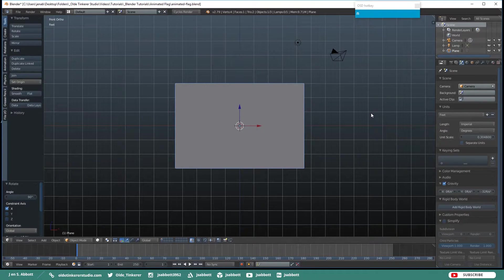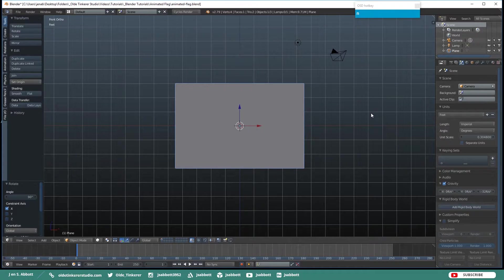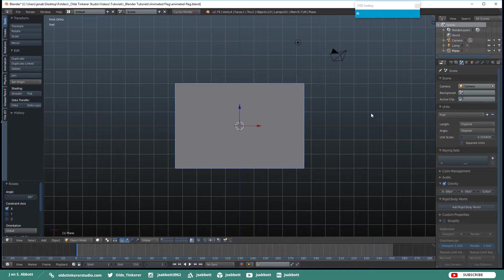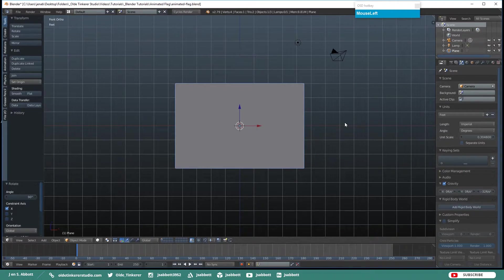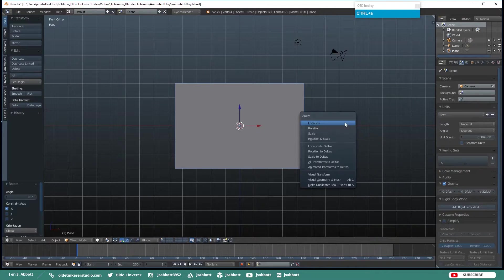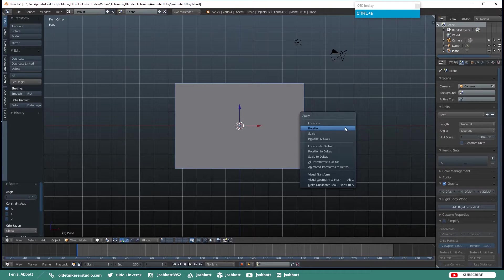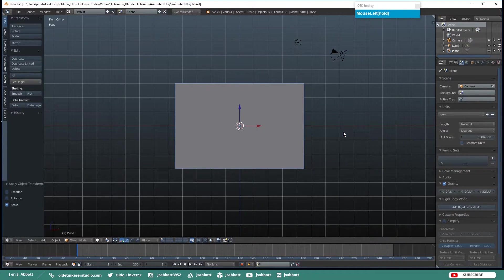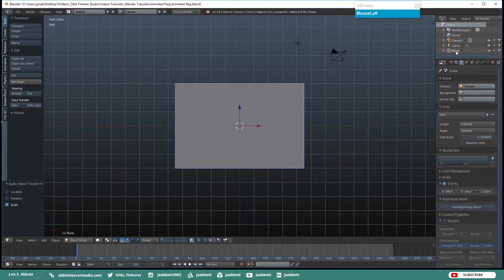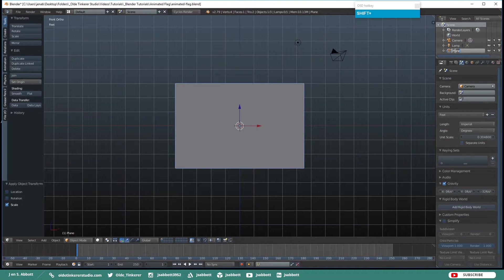And we want to make sure that we apply the Scale. This is especially important if you are going to export this out into a game engine. So to apply the Scale just hit CTRL-A and click on Scale. And over here in the Outliner double-click on Plane and just rename it Flag.